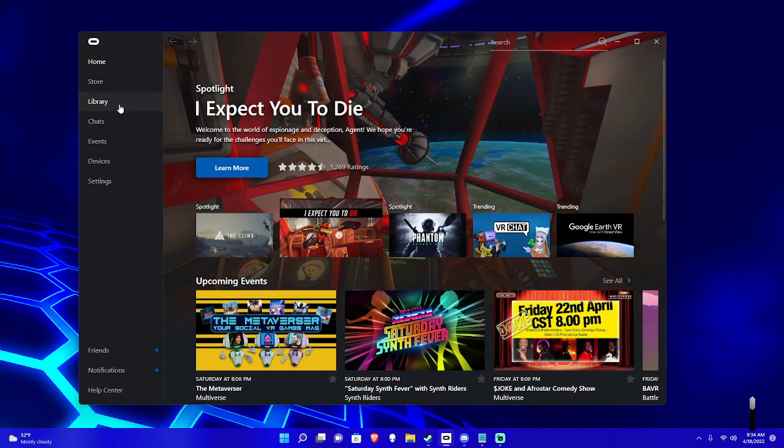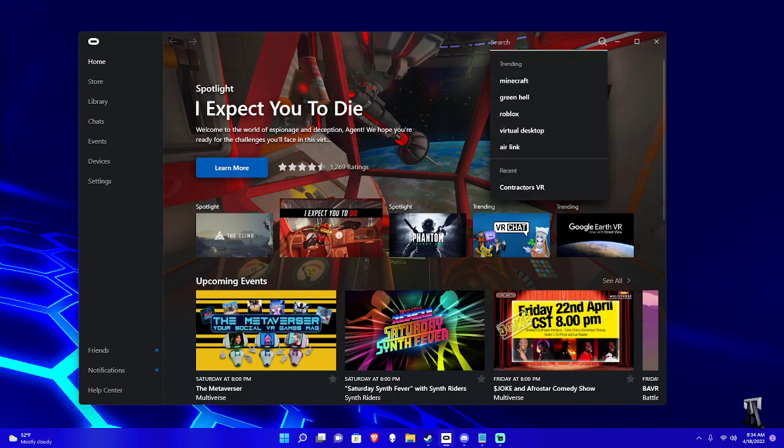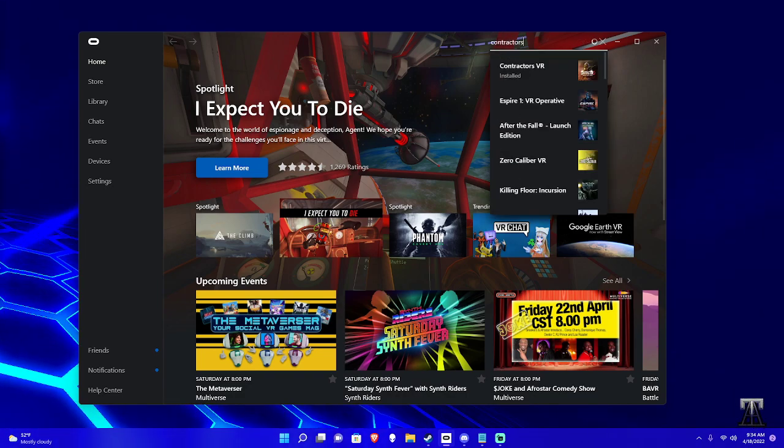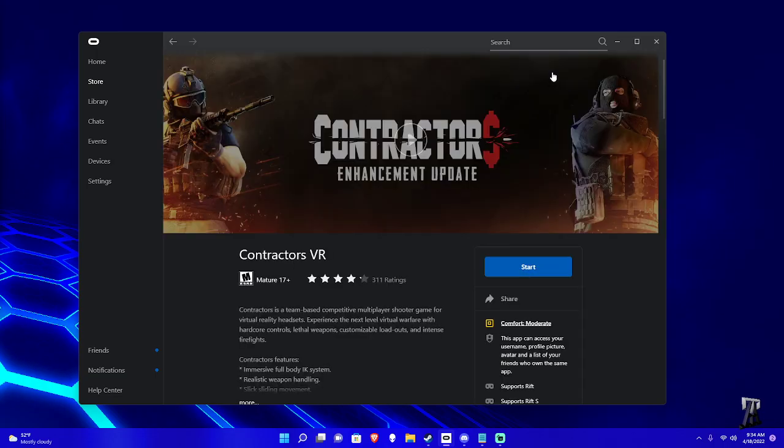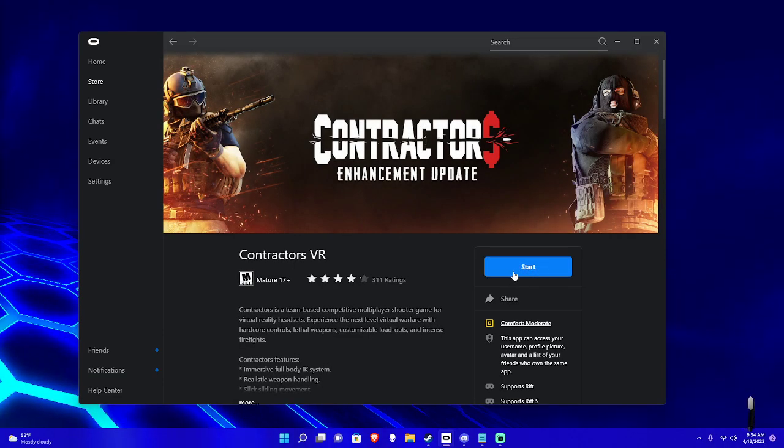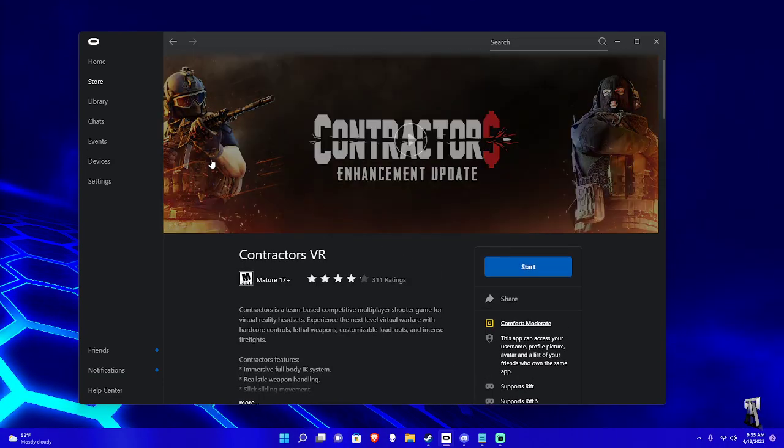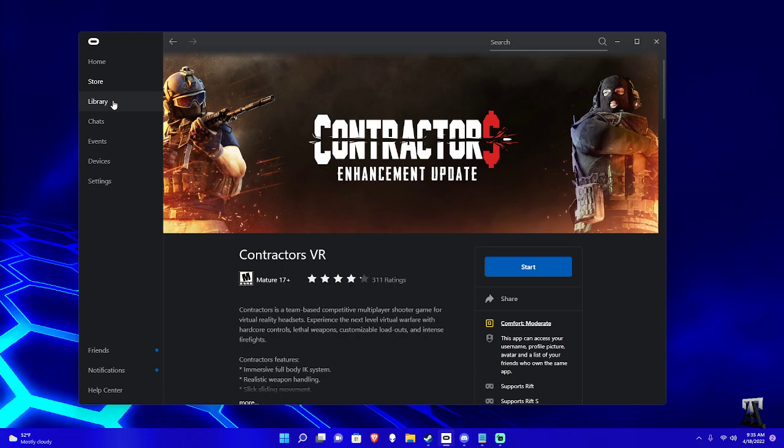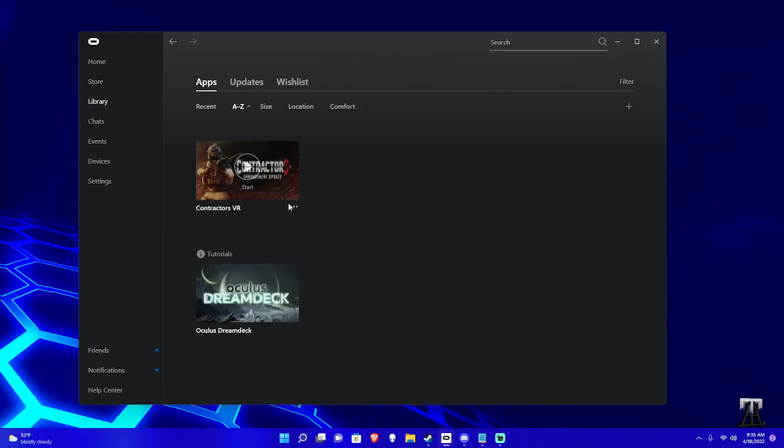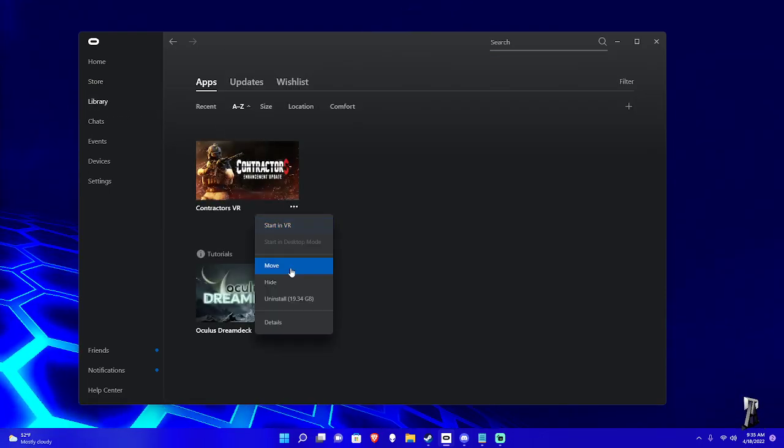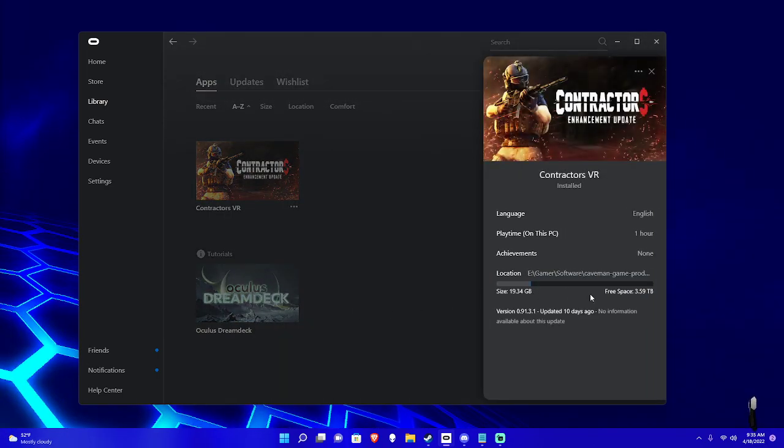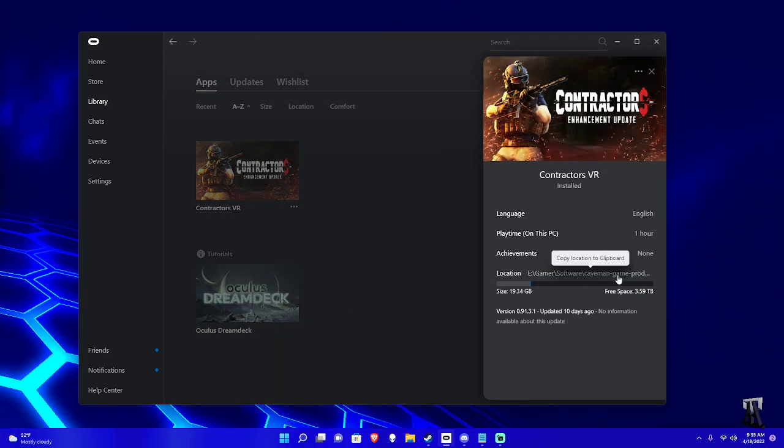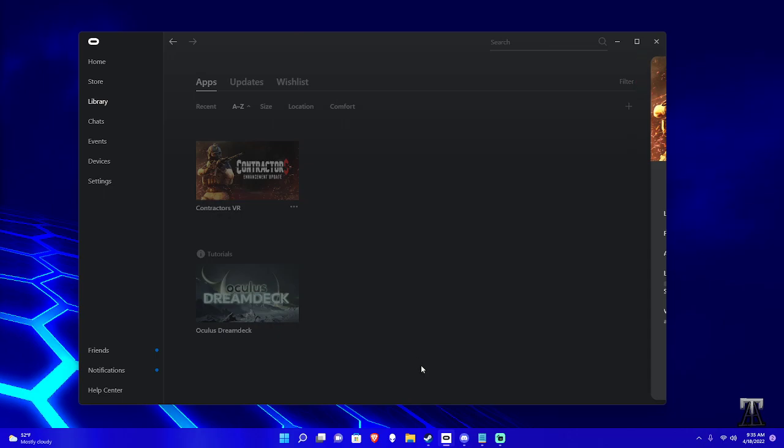So anyway, after you download it, you just look up the game, go Contractors, and you install it. That's all you really need to do for that. Go to your library, and details will tell you where you saved it to, and that'll be useful in a second.